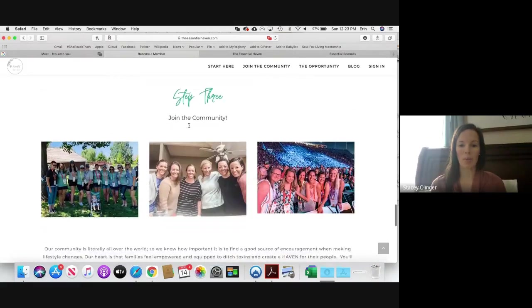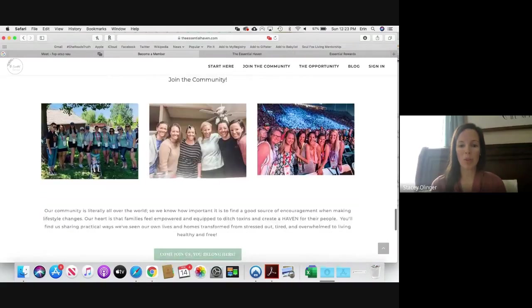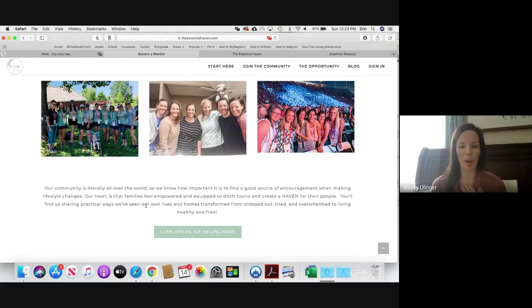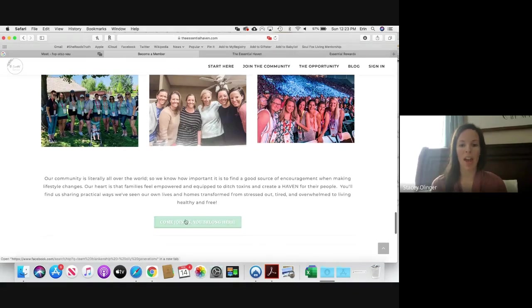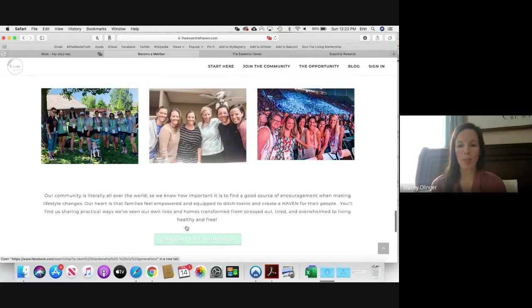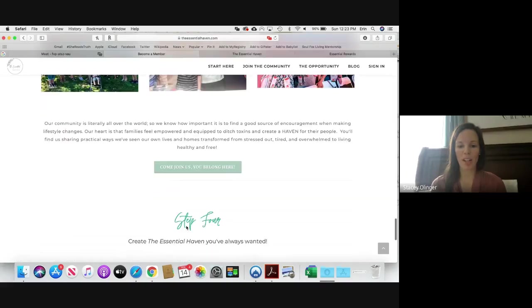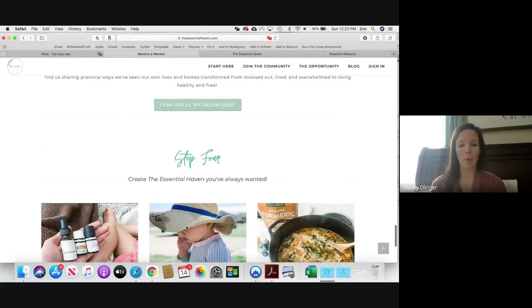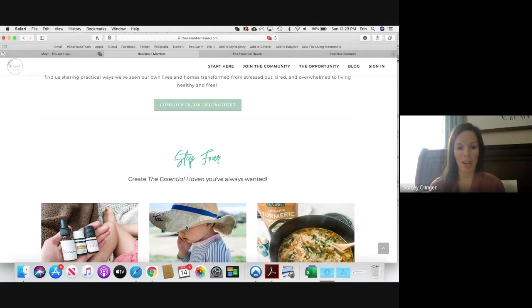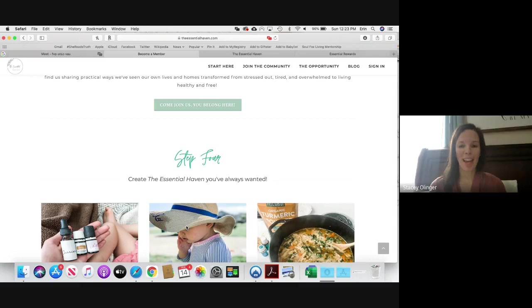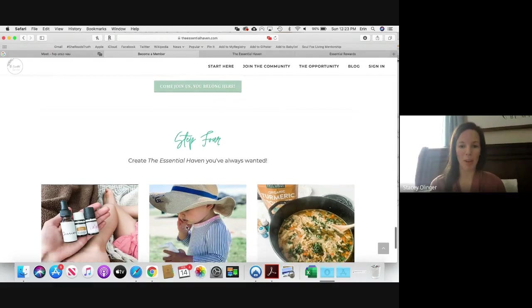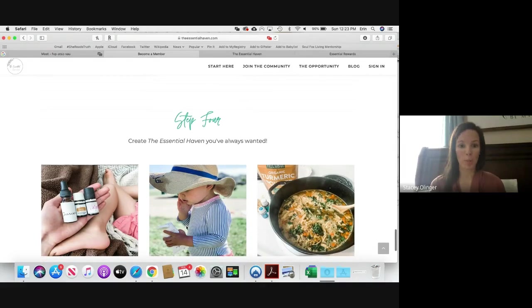Let's come back over here to Become a Member, keep scrolling down to Step Three. Then we want them to join our community. We talk a little bit more about our community, why our name is The Essential Haven, and then this link takes them to our Facebook page. So anytime that you help someone get started as a member, we want you to make sure and connect them to the community, add them to the Facebook page. I'm going to show you guys in a minute how you can add them or show them how to create an account on the website if they'd rather do that or do both.